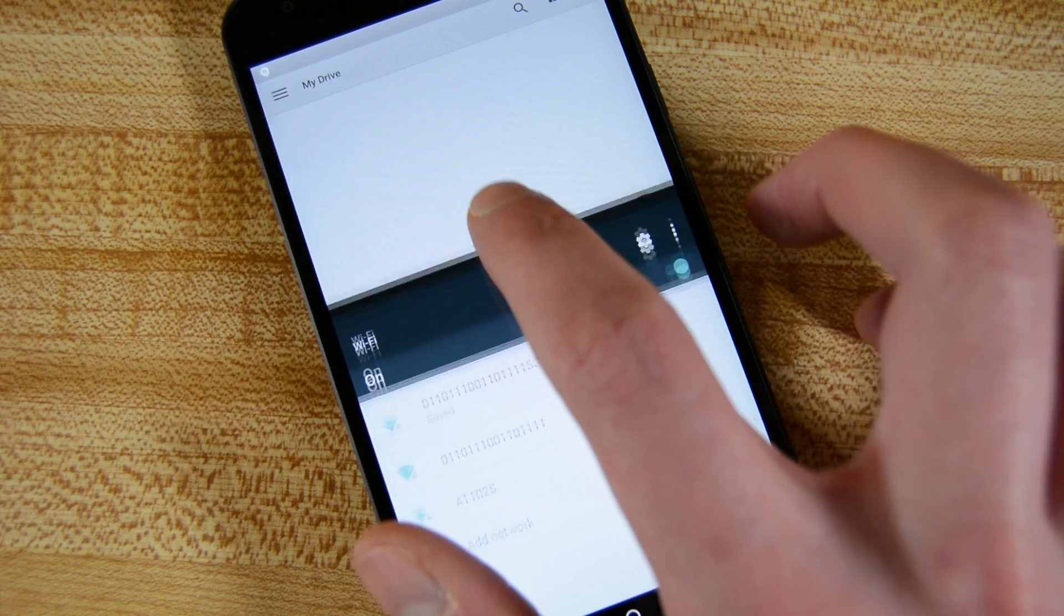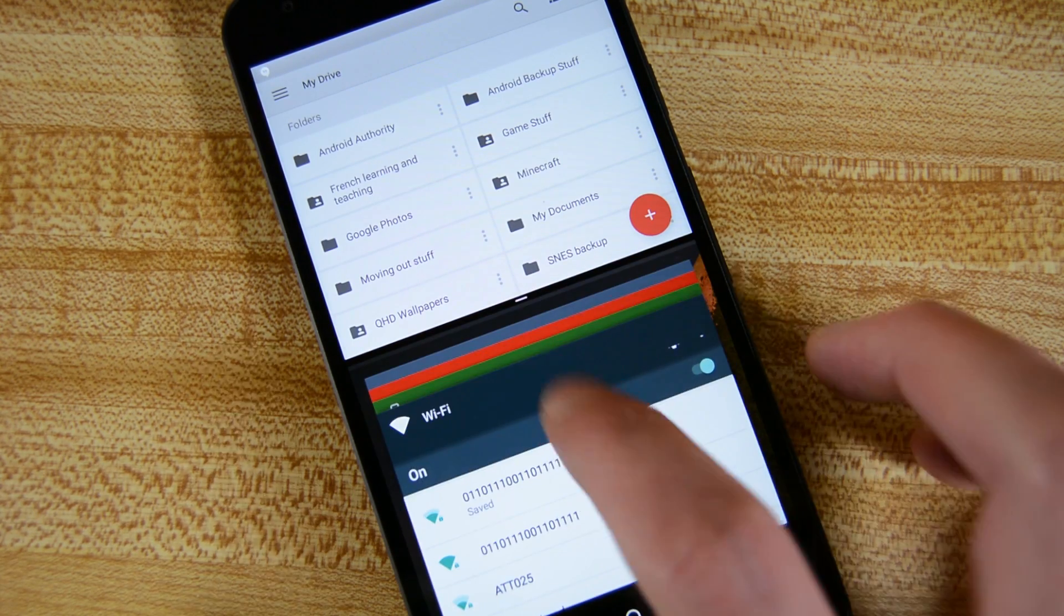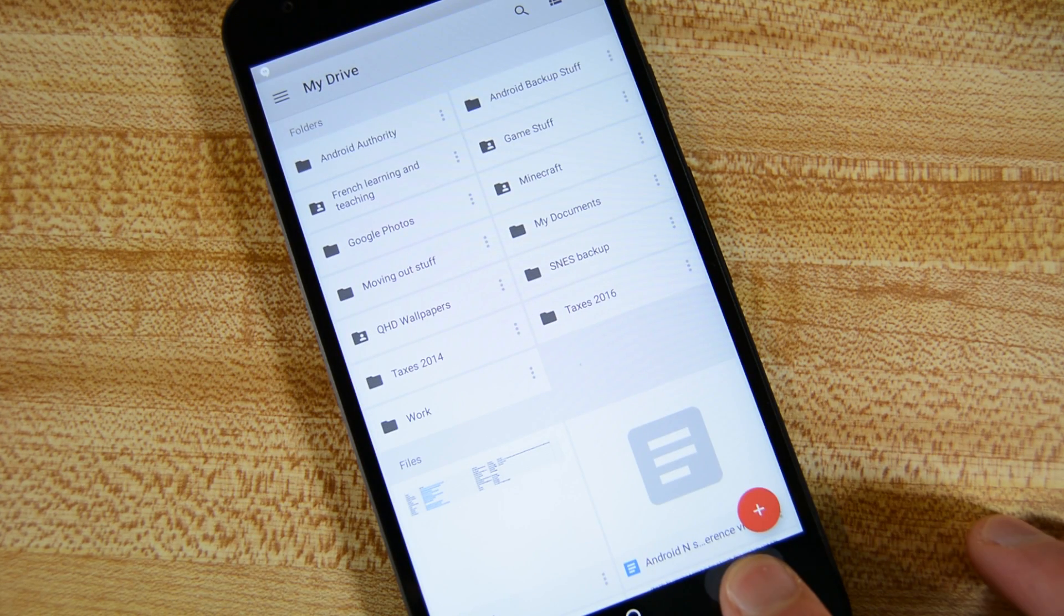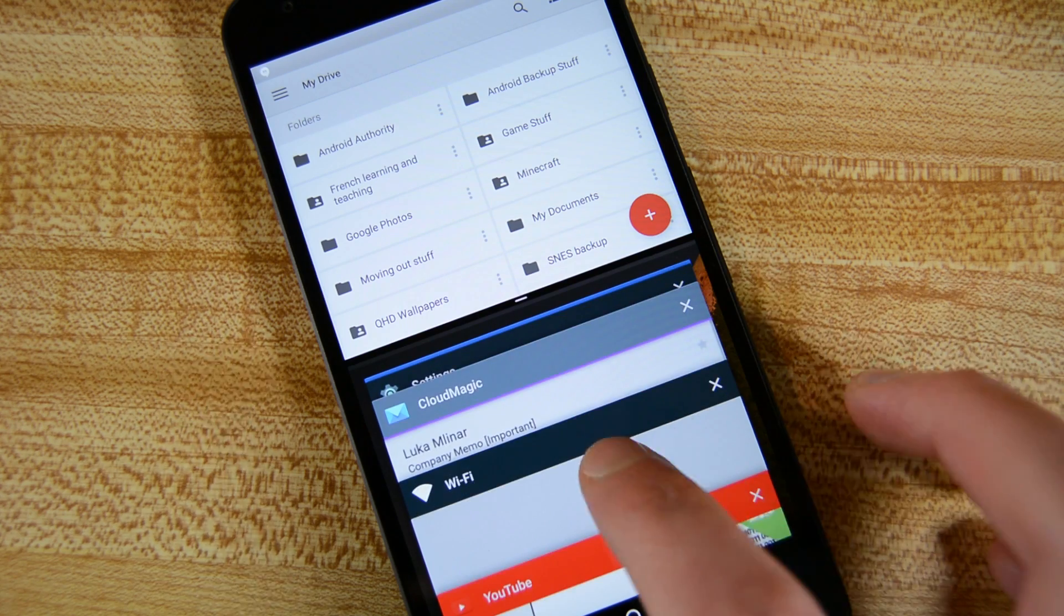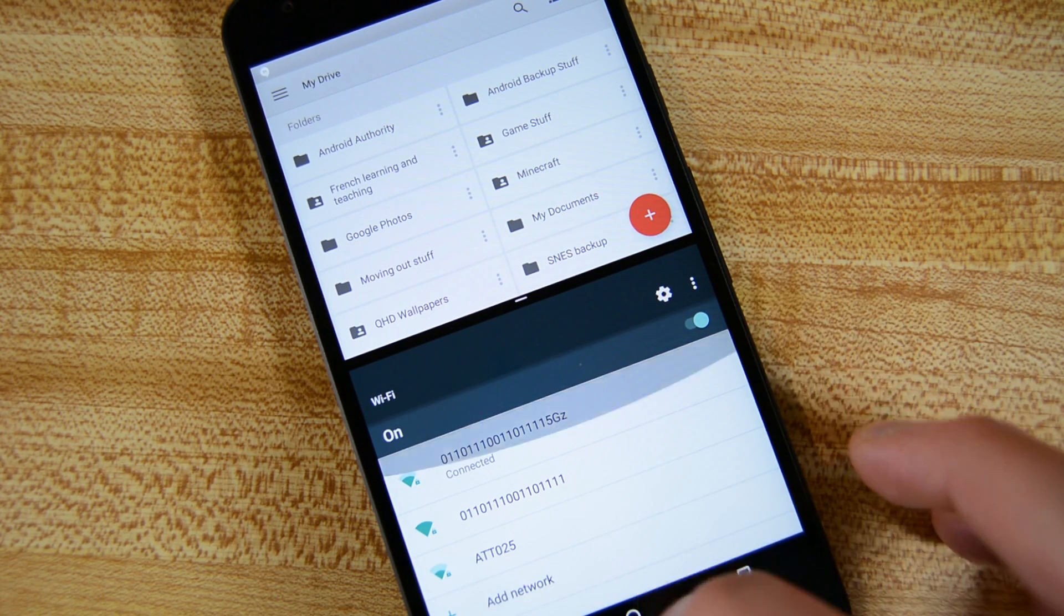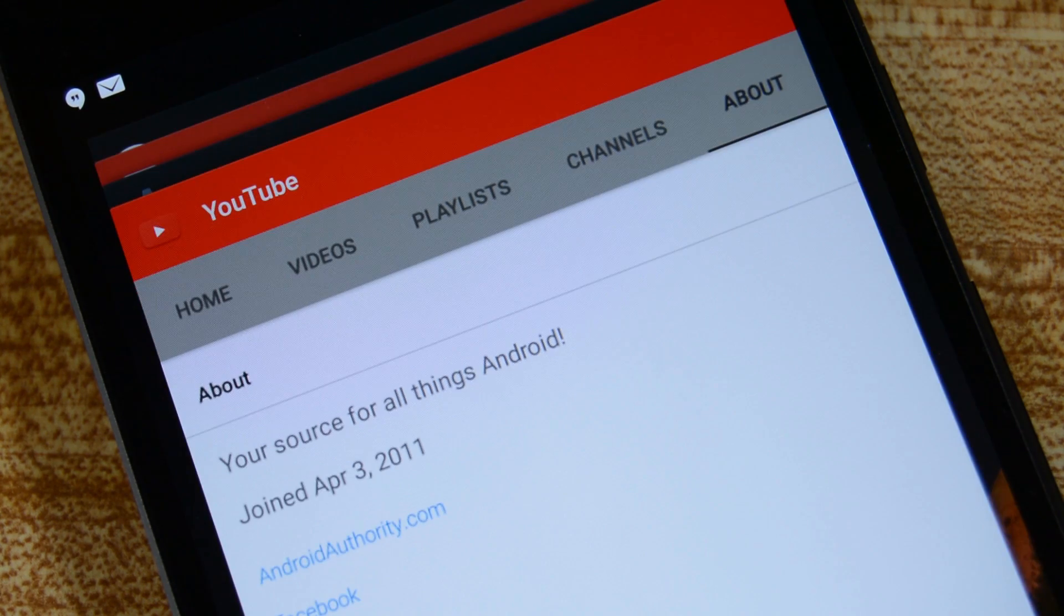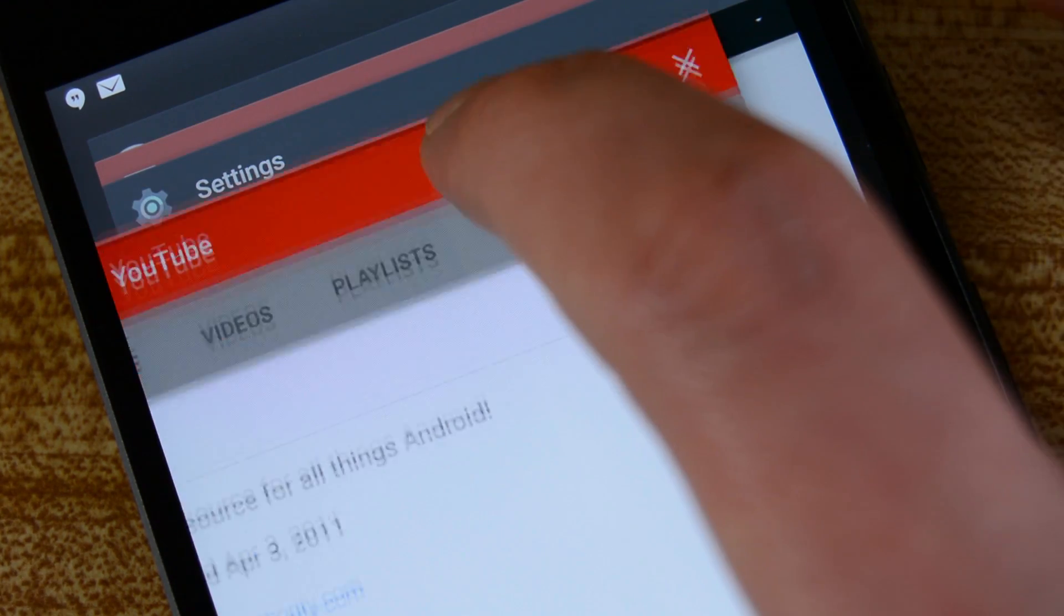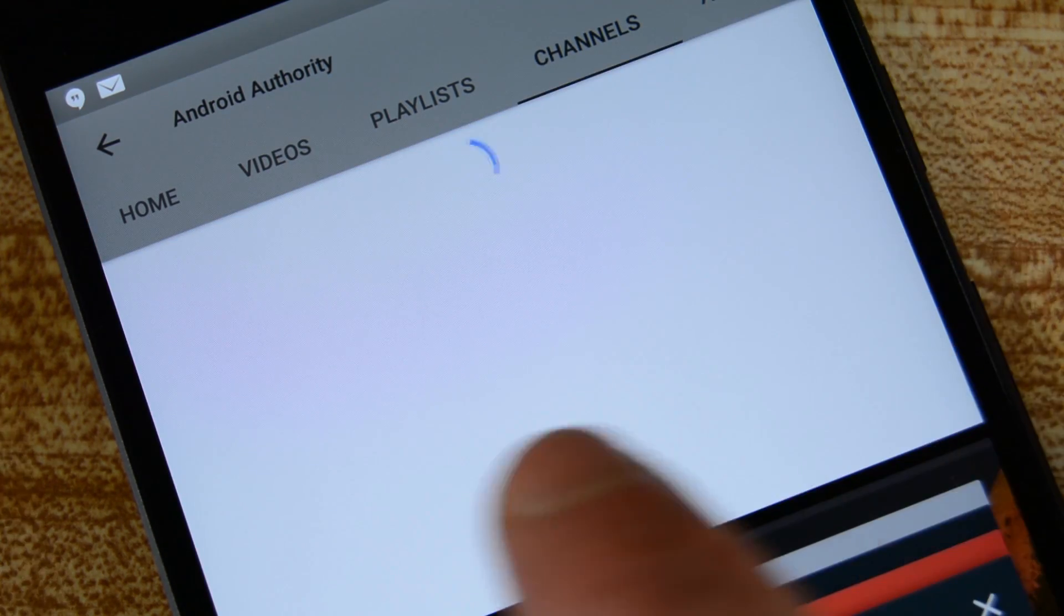While we're in the recent apps, let's talk about split screen. There are currently two ways to launch split screen mode. The first is to launch an application and then long press the recent apps button. This will drop the application into the top pane of the split screen and allow you to choose the second application that will go with it. The second way is to enter the recent app screen and then long press the colored banner at the top of any application's little card. You can then drag and drop the application into split screen mode.